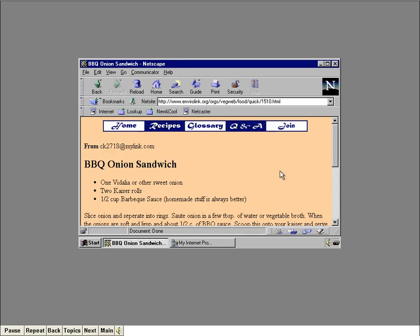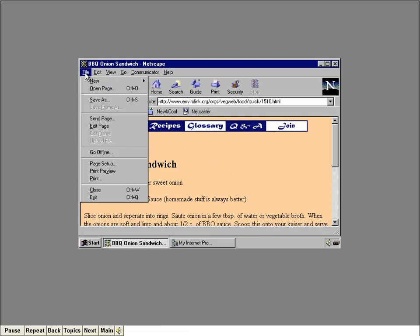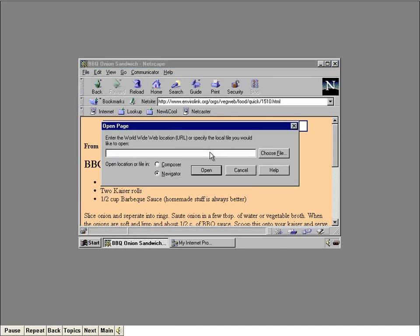Later on, you can access the BBQ file through the Notepad program or any other text editor. I want to show you the website for the Library of Congress. We're going to link to that page by entering its URL. We can type it in the NetSite box and press Enter, or we can bring up the Open Page dialog box. Let's try the second way — click the File menu, then click the Open Page item. All you have to do is type in the URL of the site you want to visit. Since we're linking from a web page to another web page, you don't have to type in the HTTP part of the URL. Go ahead and click the Open button.